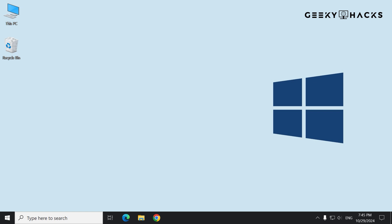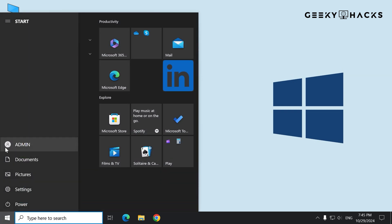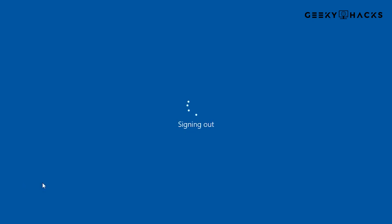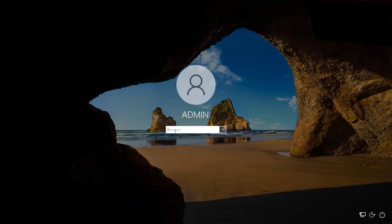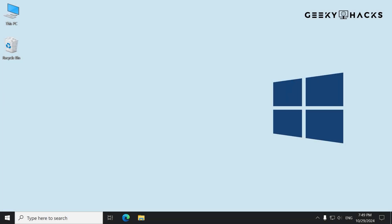Hey everyone! Today I'm going to show you a few quick and simple methods to automatically log into Windows without needing to type in your password every time. This can save you time, especially if you're the only one using your PC and want instant access. But remember, skipping the password screen may not be ideal for everyone, especially if security is a priority.